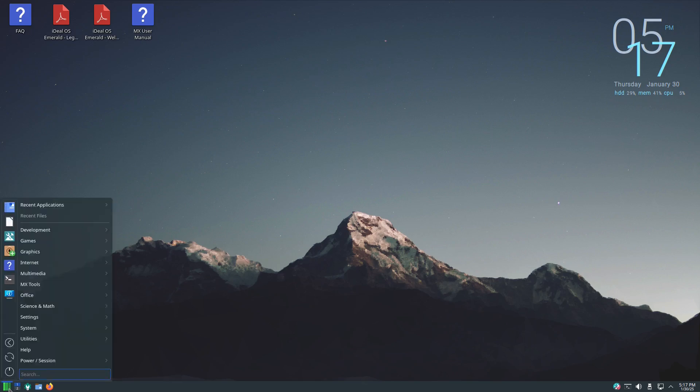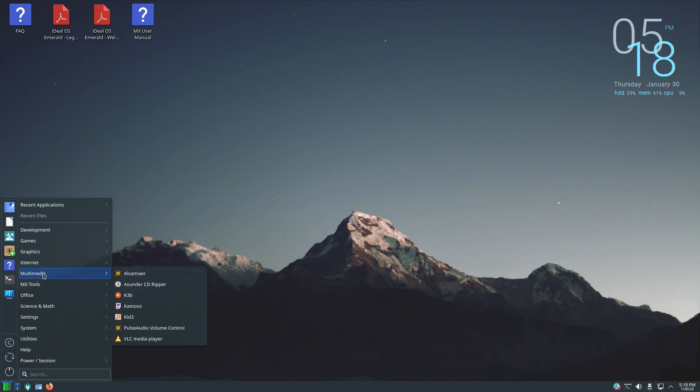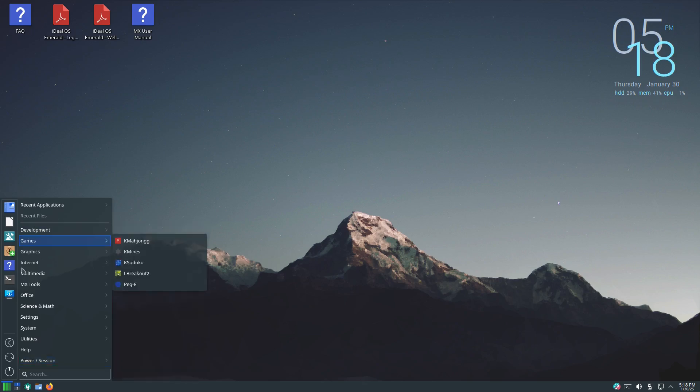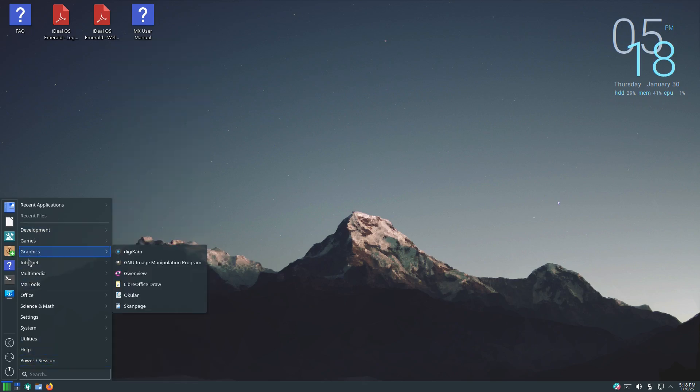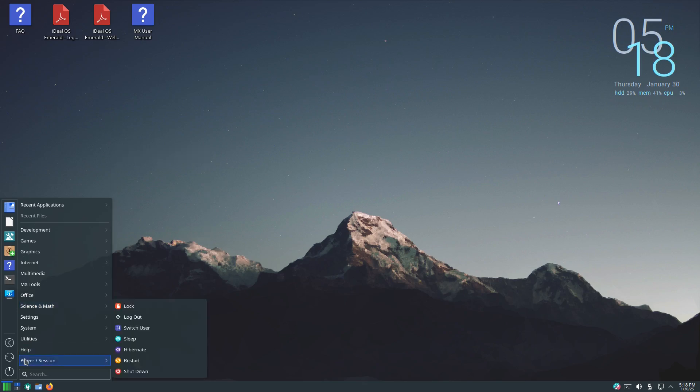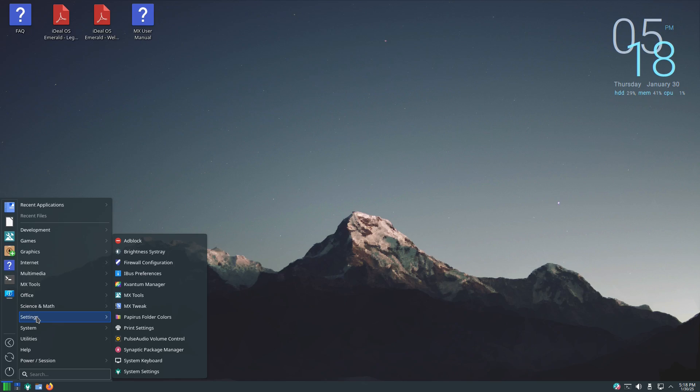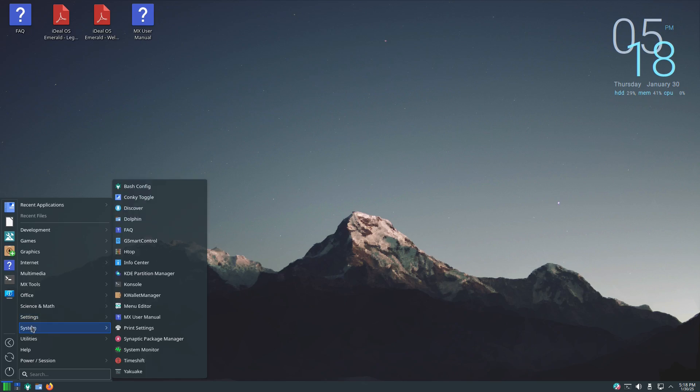From what I see, pretty much they have all the features that you need to get started. For internet you got your browsers and pretty much everything that you need. Multimedia you got your audio players, your VLC, so you're pretty much set there. For graphics they have GIMP, you know, Digikam, so everything that you need to get started is pretty much on here. You got your LibreOffice for all your office needs, so it comes out of the box pretty much good to go. Everything else if you want to install it should be simple.